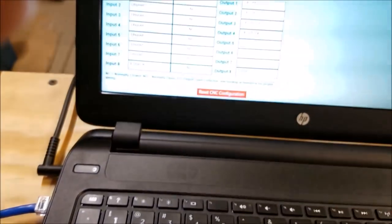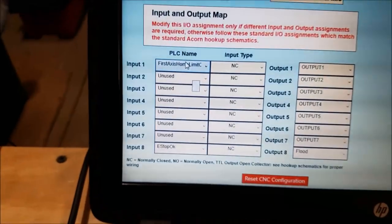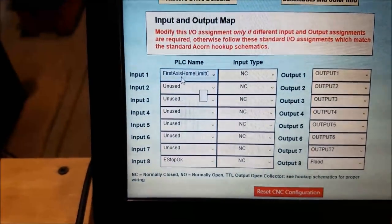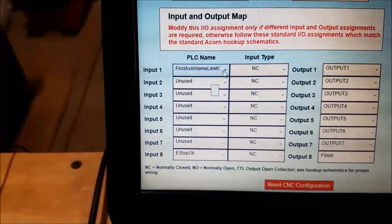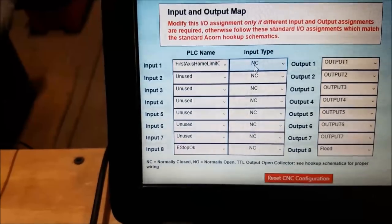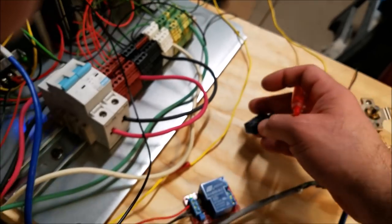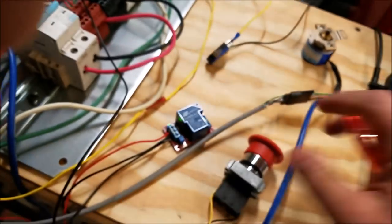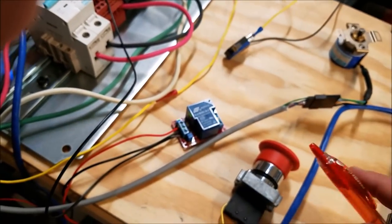So the 24 volts comes out of input 1, to the switch, and then the black wire comes back to common. And that looks like this, up here it's input 1, first axis home limit, normally closed. So that's how that's set up. So there's the limit switch, so we have e-stop, we have limit switches.